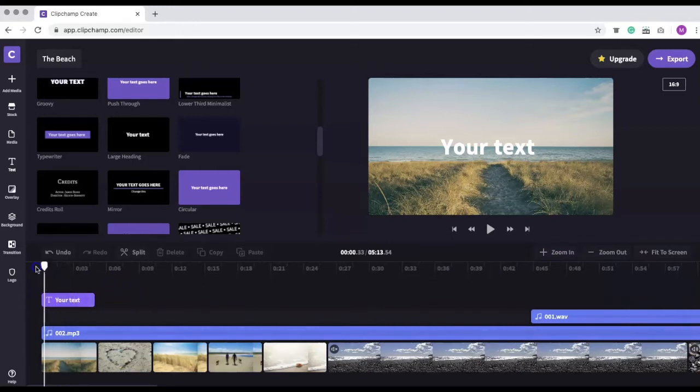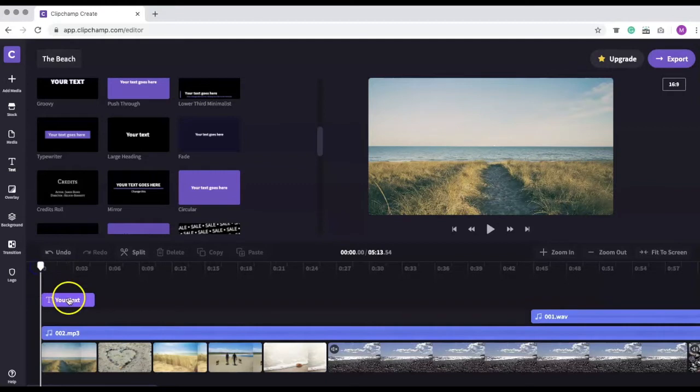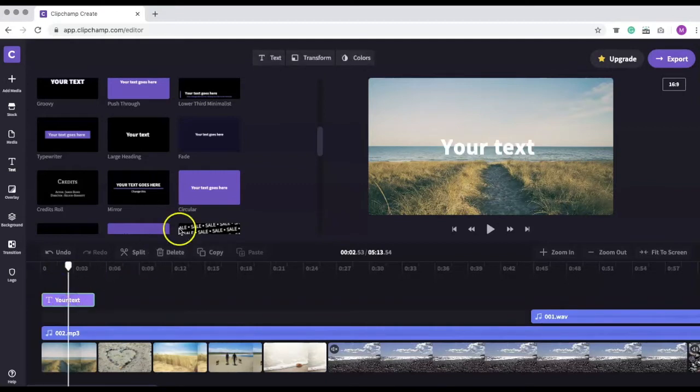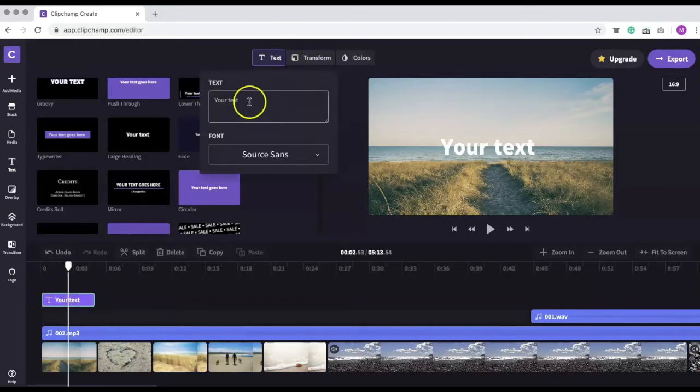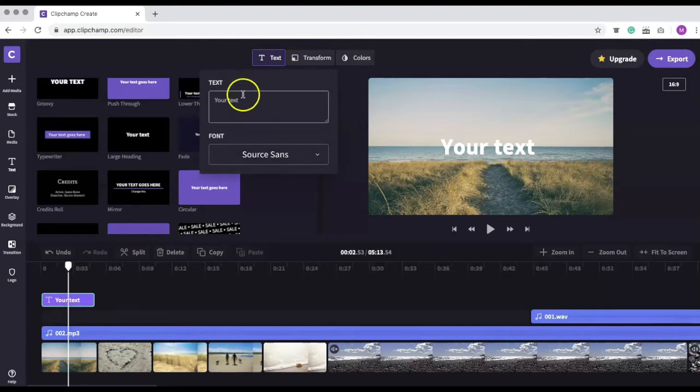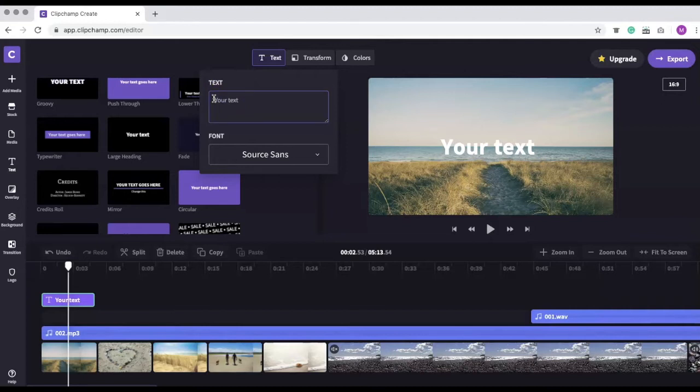To add your text, select the clip and go to the text menu. A drop-down will appear where you add your text. Since this is a title, I'm adding the beach.